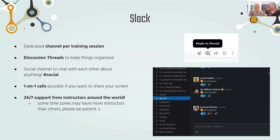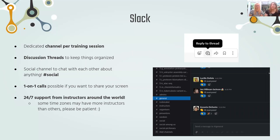Slack is our chat platform we'll be using to discuss all of the training. We'll be separated into different channels — one channel for each tutorial — which helps keep discussion very focused and nothing gets mixed up. We also have a social channel if you just want to socialize, and a couple of other non-tutorial channels. In Slack, there is threaded conversations as a feature. When you ask your question, you can reply in a thread and this helps keep the chat very organized. Slack also supports one-on-one calls. And hopefully, because we're using Slack, we can have 24/7 support from instructors around the world — having it all on a chat platform rather than real-time video makes it a lot easier for instructors across all time zones to help out.